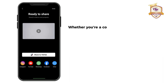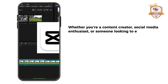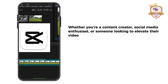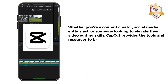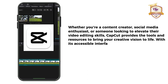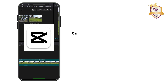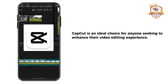Whether you are a content creator, social media enthusiast or someone looking to elevate their video editing skills, CapCut provides the tools and resources to bring your creative vision to life. With its accessible interface and wide range of features, CapCut is an ideal choice for anyone seeking to enhance their video editing experience.